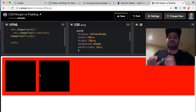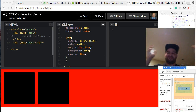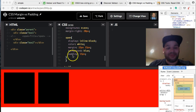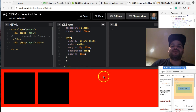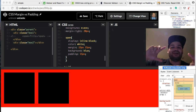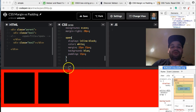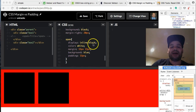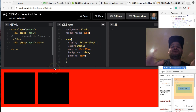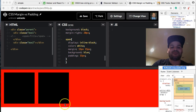To sum it up: remember, you use padding when you want to give space inside of a box — inside of a div, inside of a header, inside of a paragraph, inside of whatever you want. Any tag, as long as it's either block or inline-block, you can give it a space inside of it.